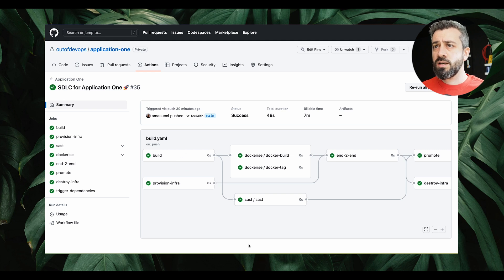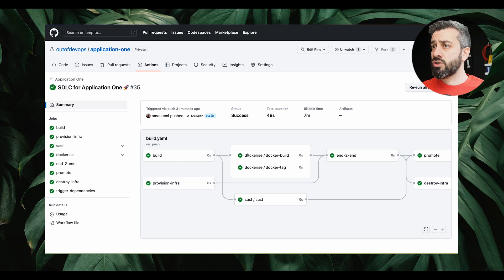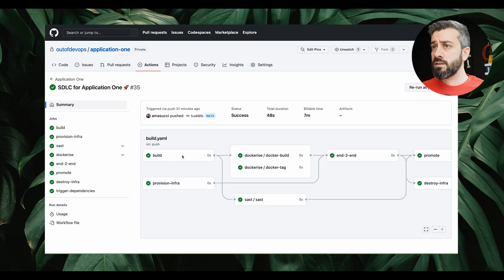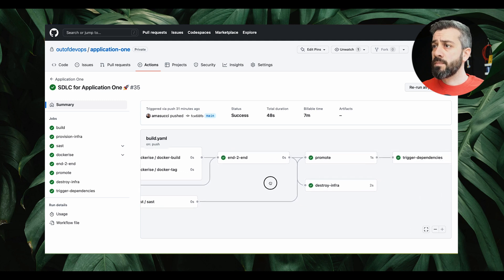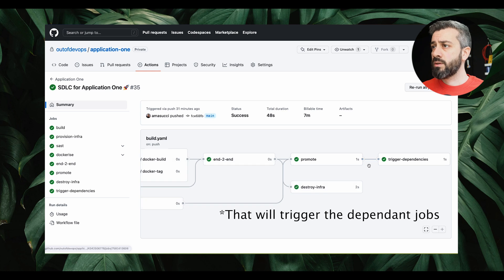This pipeline has a number of steps. The workflow has quite a few jobs: there is a build job that triggers a Dockerize job, then we have an end-to-end testing job. There is a dependency between Dockerize and a provision infra job. We also have a security scanning job triggered after the build, and then a promotion job, a destroy infra job triggered after end-to-end tests, and finally a trigger dependencies job that will trigger the dependencies.